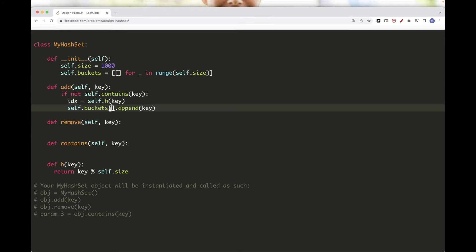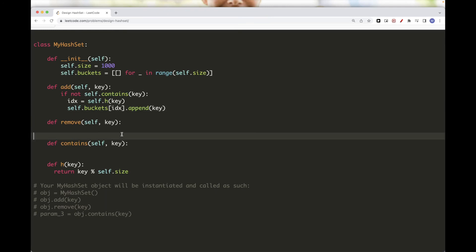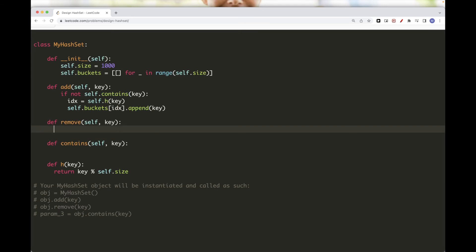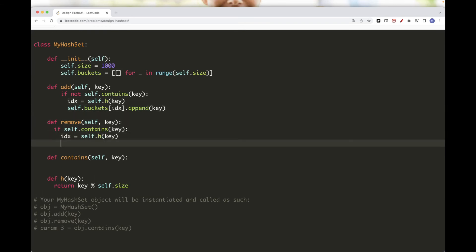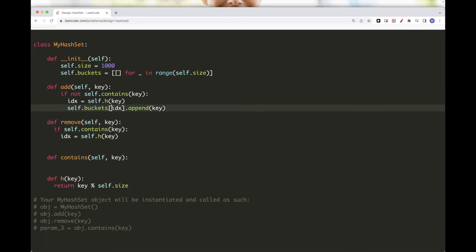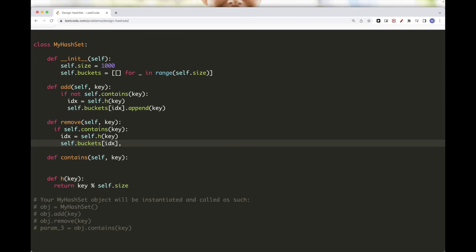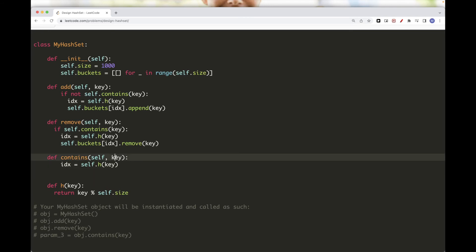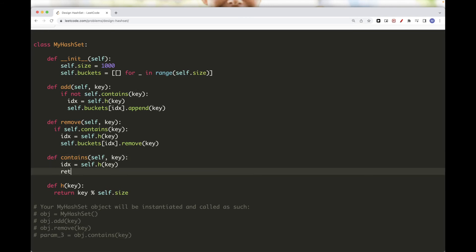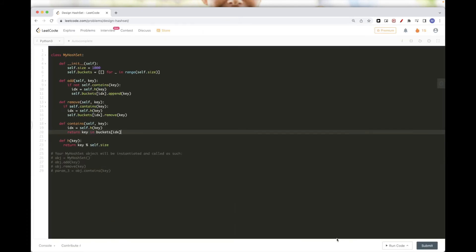For removing, we check if it exists first and only remove it if it's there. We get the index via the mapping, then remove the key from that bucket using list remove. For contains, we get the index and simply check if the key is in the bucket at that index — since that's where we add it. That should be pretty much it.